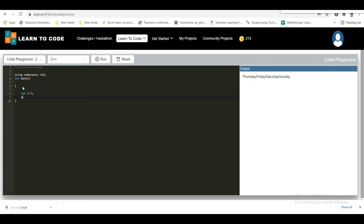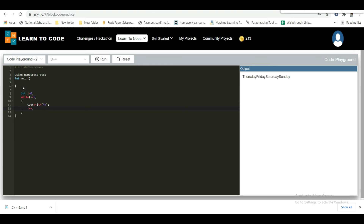While (i < 5): display i with a backslash-n, then i++. The output will be 0, 1, 2, 3, 4. The code runs over and over as long as i is less than 5. First 0 is displayed, then incremented to 1 — 1 is less than 5, so 1 is printed — and so on until 5 is not less than 5, the condition becomes false and the loop exits.